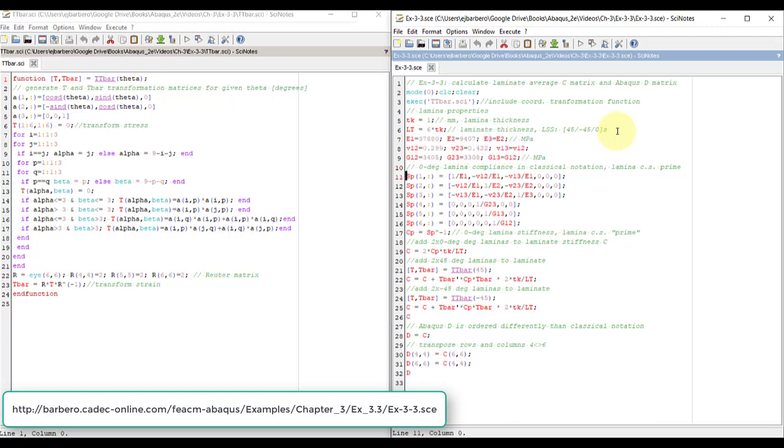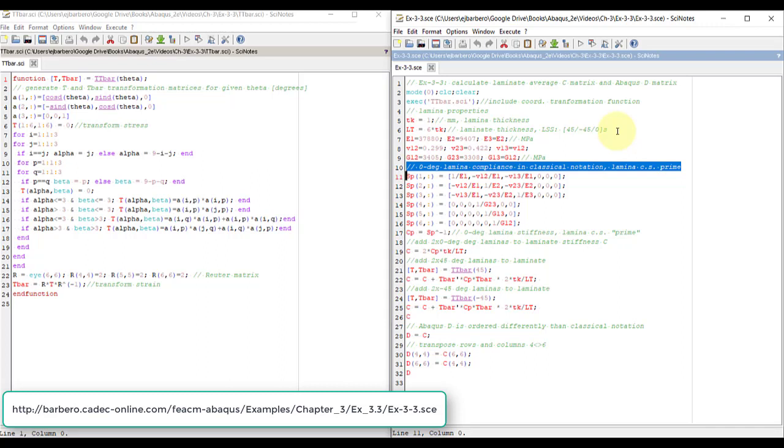Then we create the compliance matrix for the 0 degree lamina in classical notation, which is the notation of the textbook, which is different from the notation that Abaqus uses.